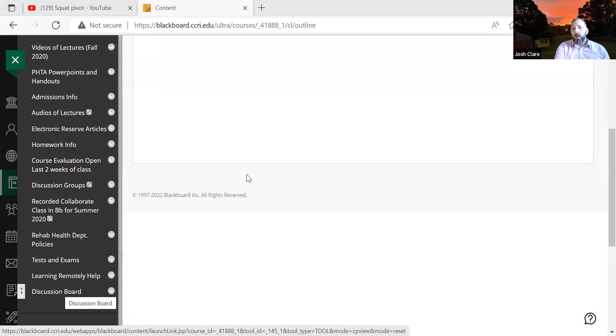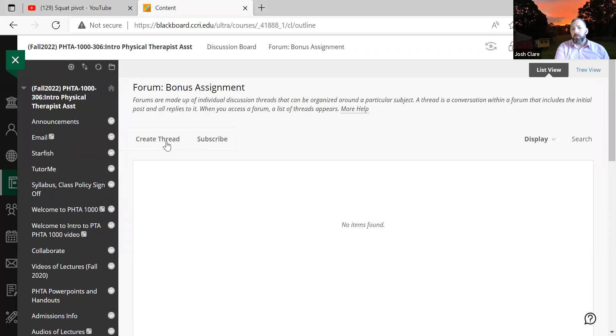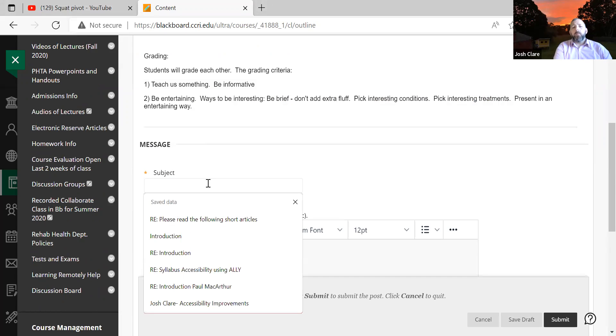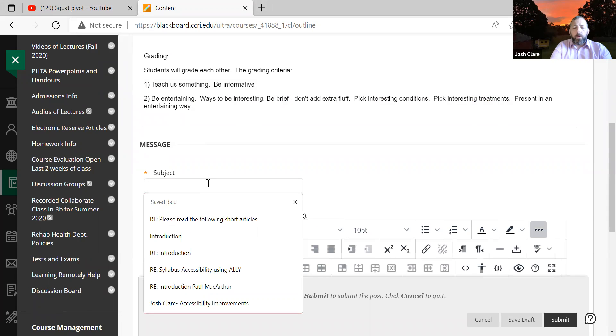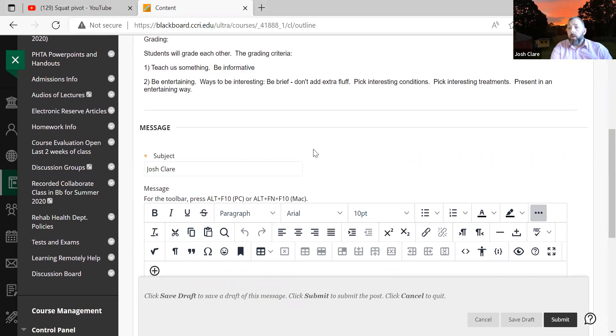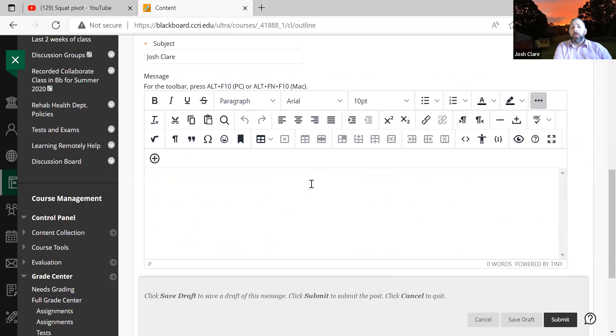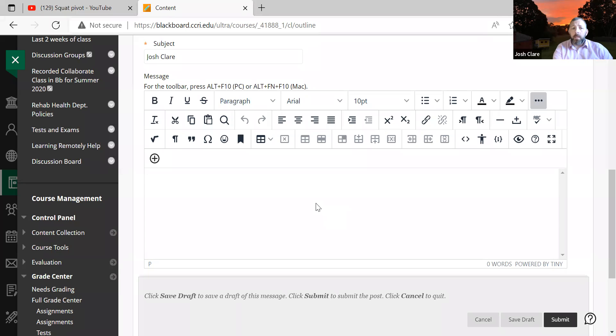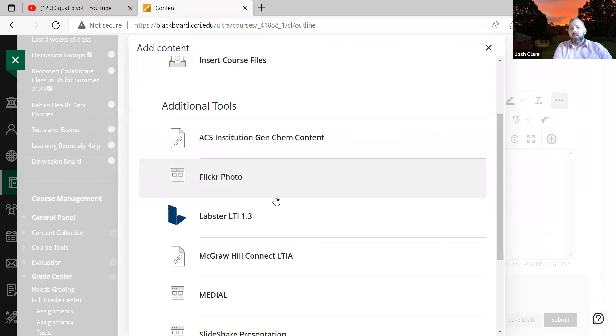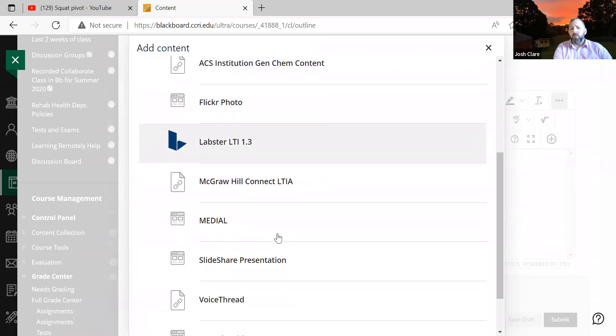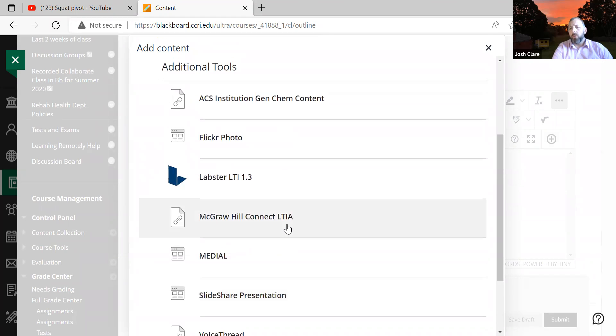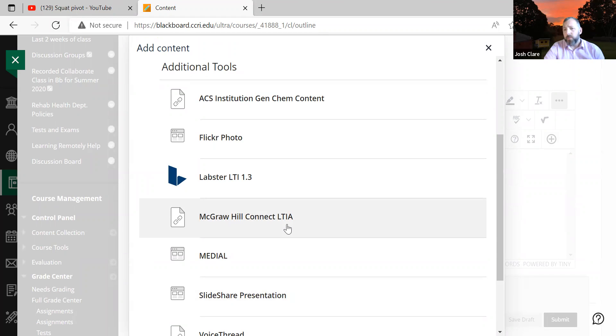So I already started the thread. So you can click on the bonus assignment, and then create your thread. So once I click on that, you can put your name. That way we'll know whose it is. And then you can add your content here. Now the biggest thing is if you add this little plus bar, this little plus sign right here. Insert a file. These other tools I don't think you'll have access to with your student user account. But if you do, great, use it.